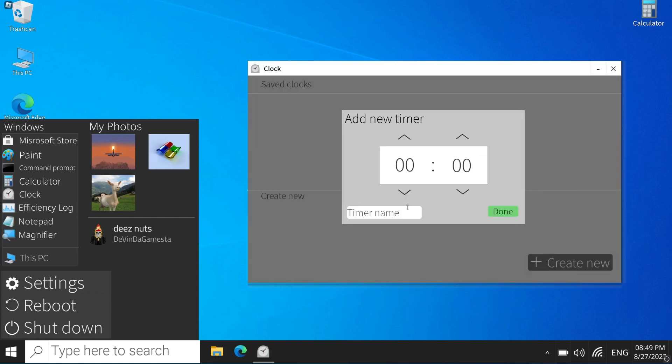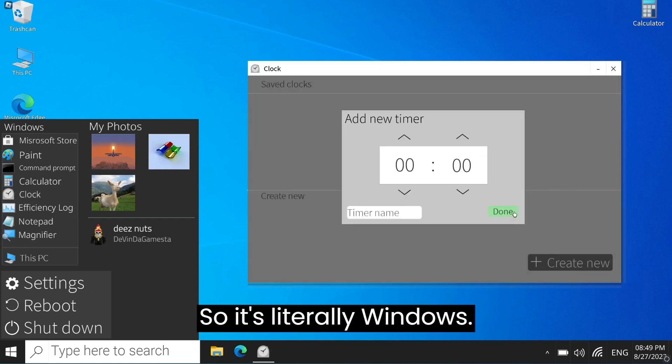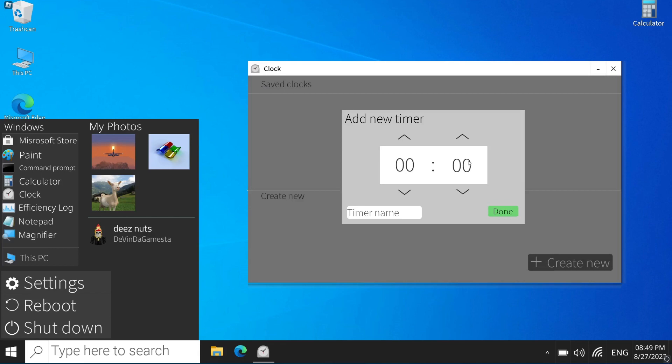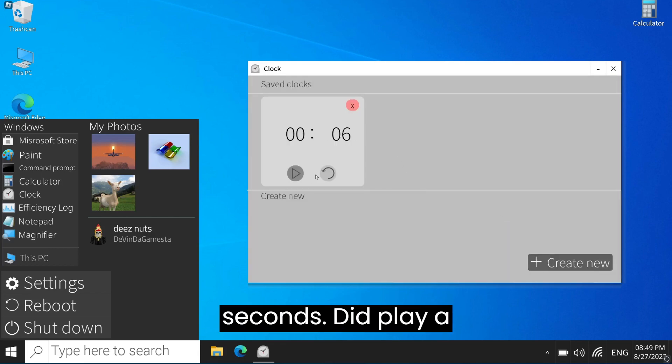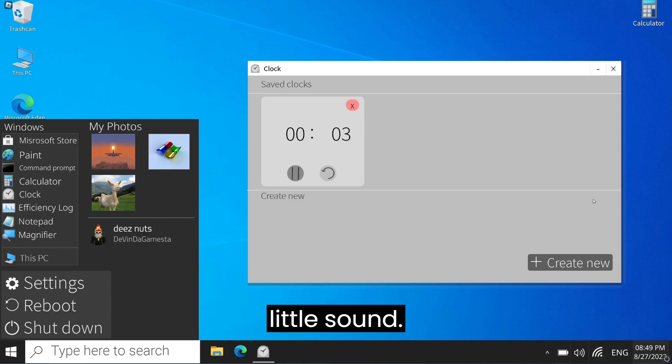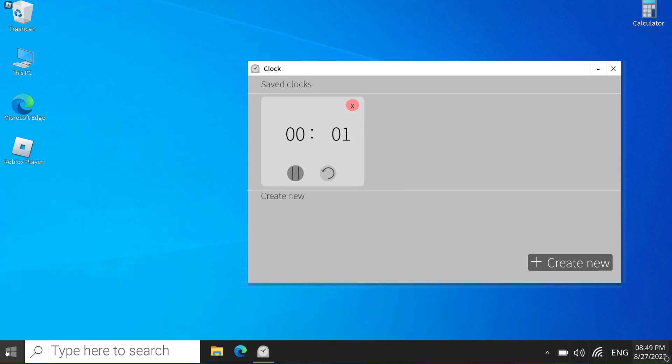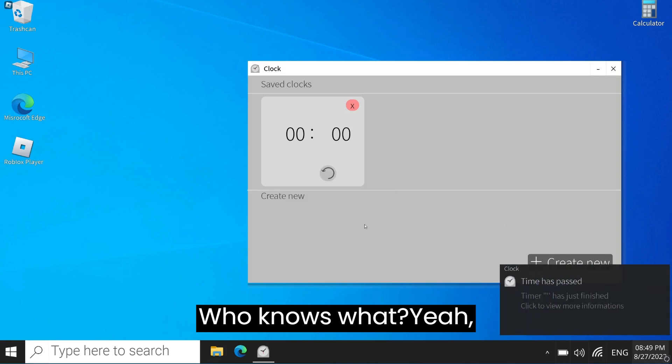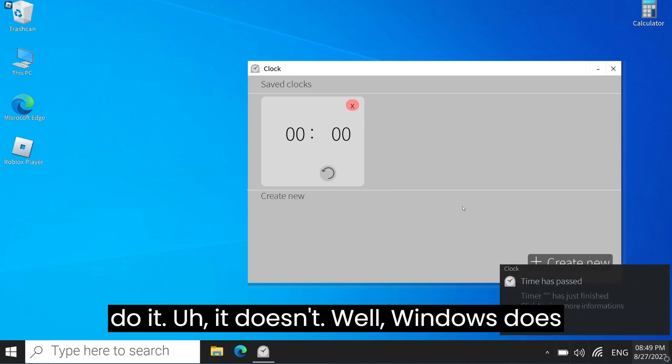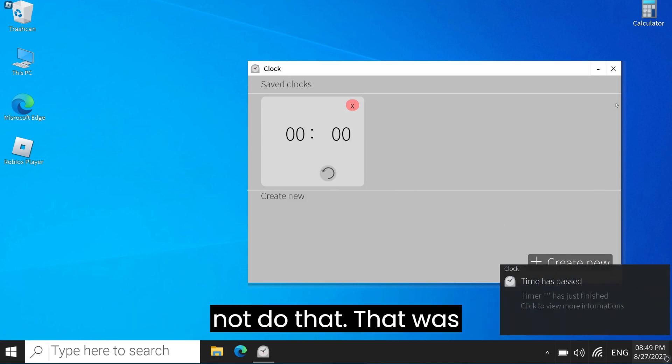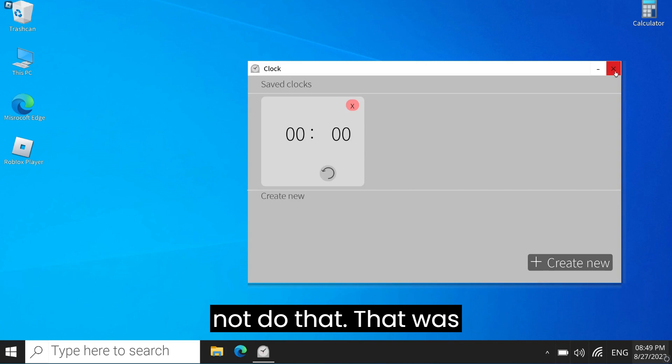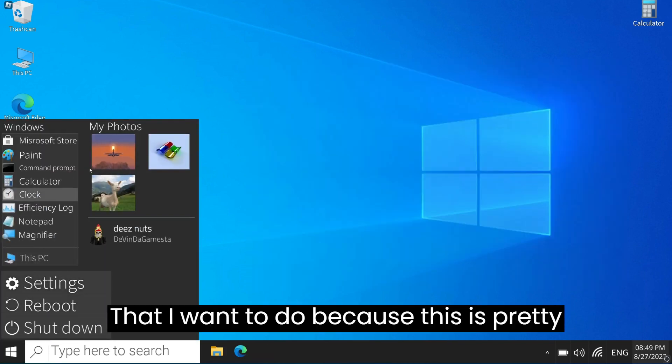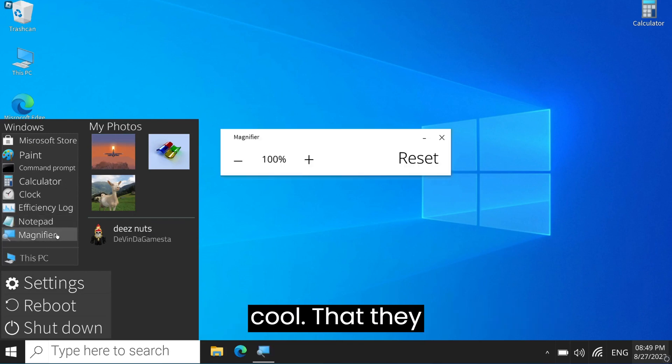Oops, there's literally Windows. Wait, six seconds. Did it play a little sound? Windows knows. Yeah, Windows does not do that. That was like a little short video that I want to do because this is pretty cool.